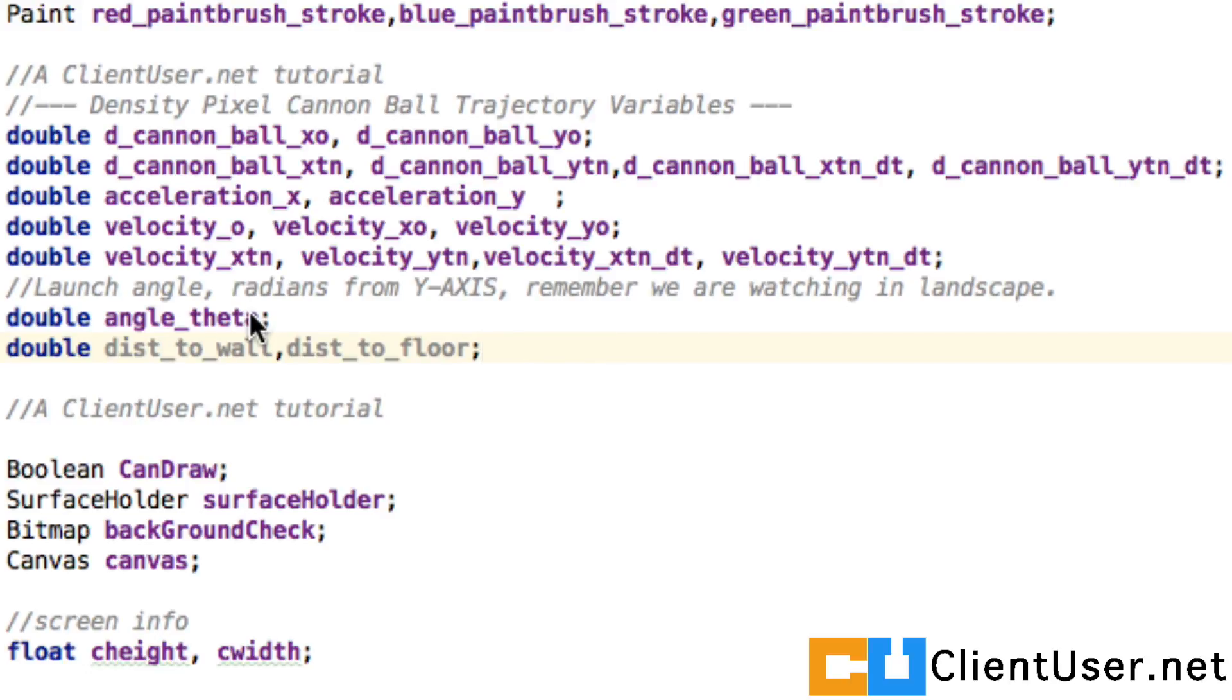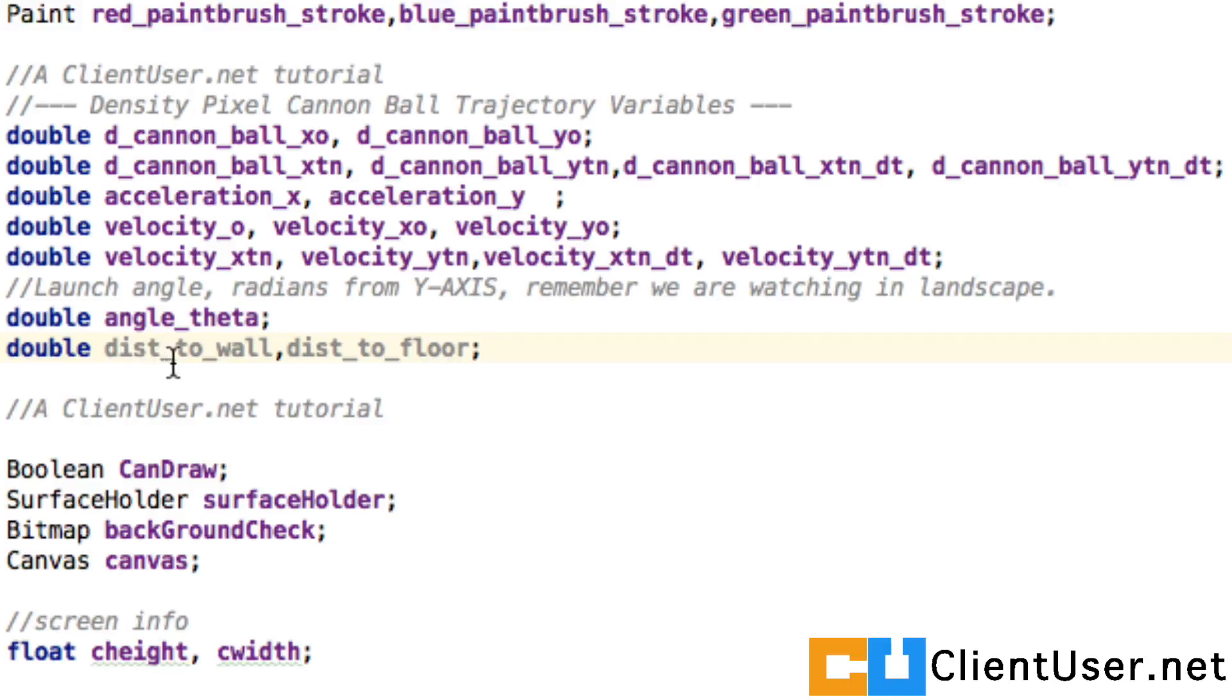From the y-axis - the angle we're going to be firing the cannon - and we'll also keep track of the distance to the wall and distance to the floor. So we've got these variables. The next step we need to do is set some initial values.